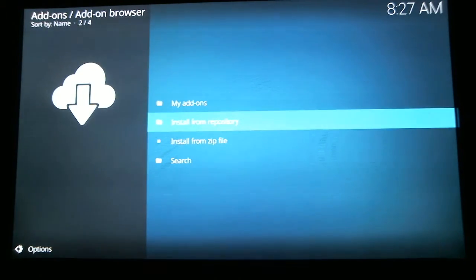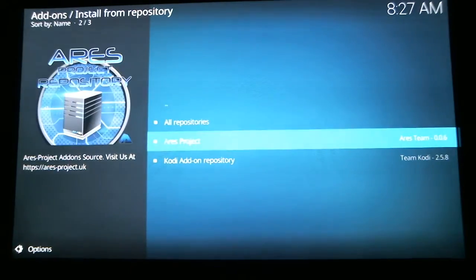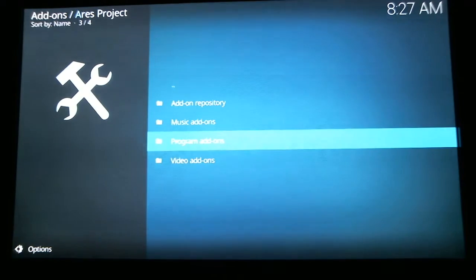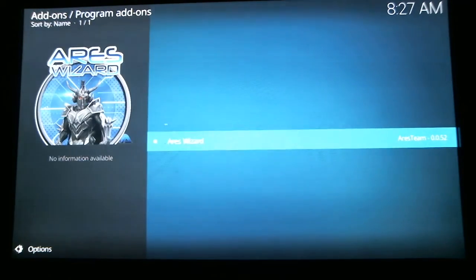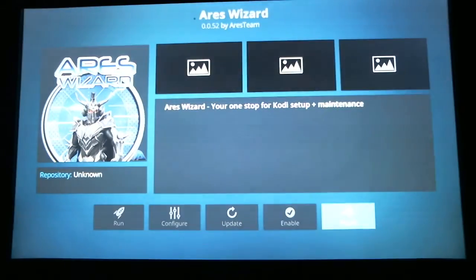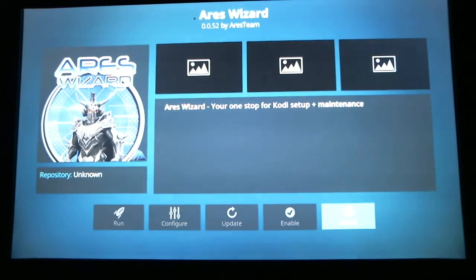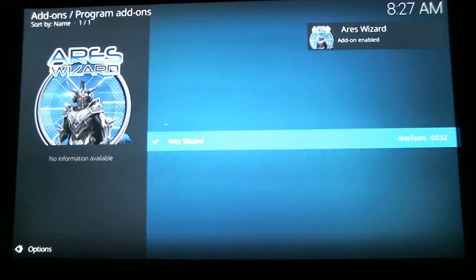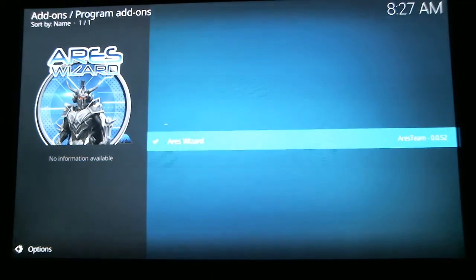Now scroll up to Install from Repository and hit Select. Scroll down to the Aries project and hit Select. Scroll down to Program Add-ons and hit Select. Scroll down to the Aries wizard and hit Select. We are now going to install the Aries wizard. Down in the right-hand corner, the install button is highlighted, so just hit Select — and it will download the wizard.